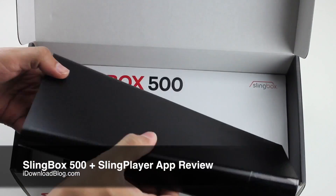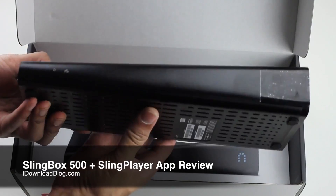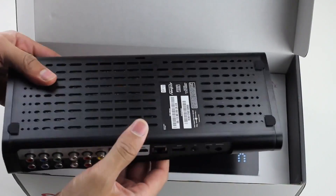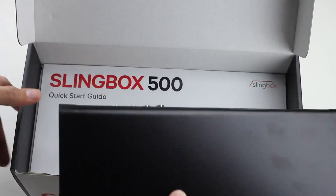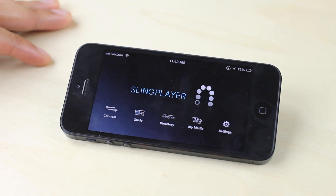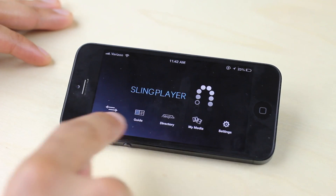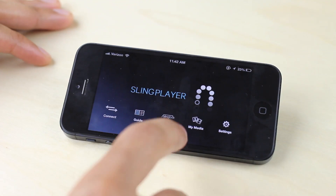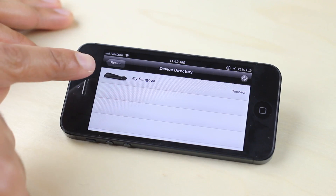About a week ago I unboxed the Slingbox 500 device on iDownloadBlog, and I told you I was going to come back with a more comprehensive review of the Sling Player app which actually benefits from the Slingbox 500.